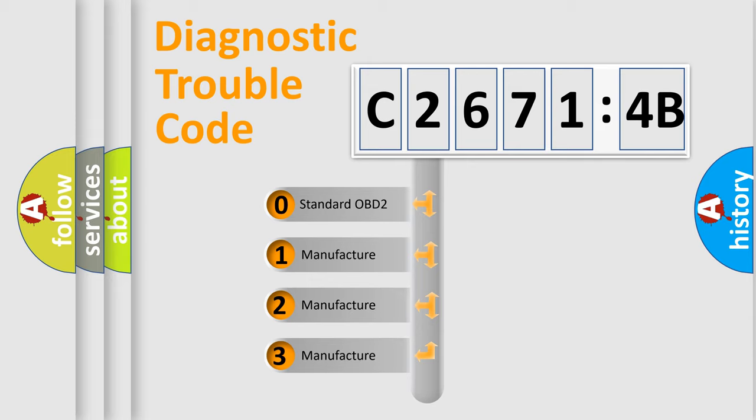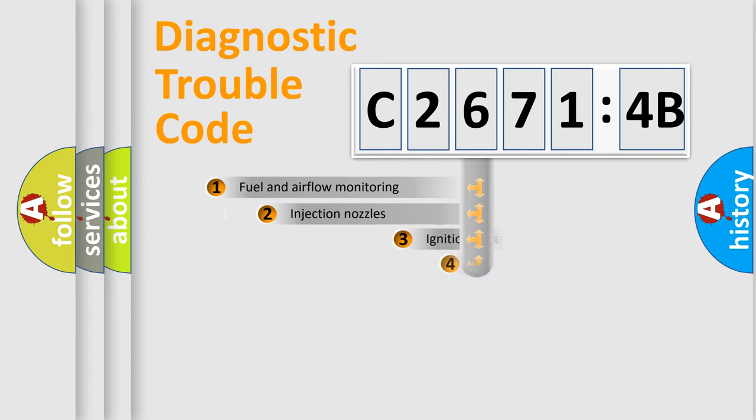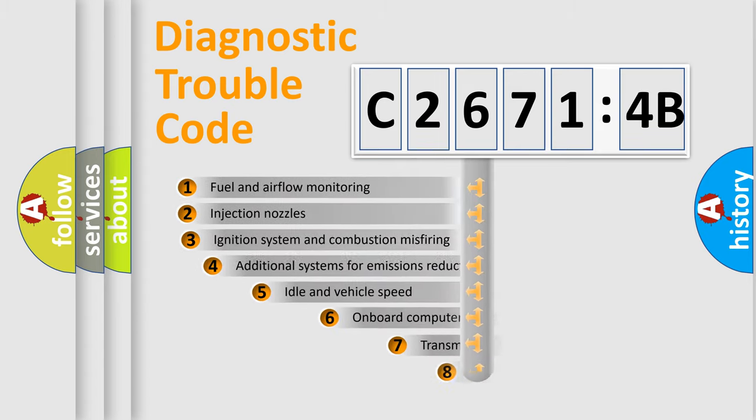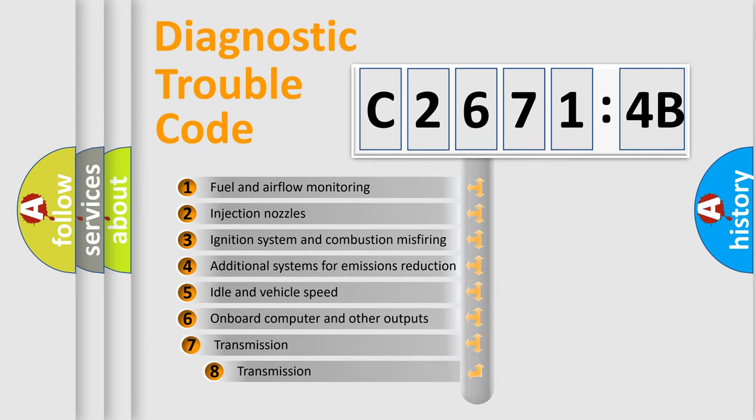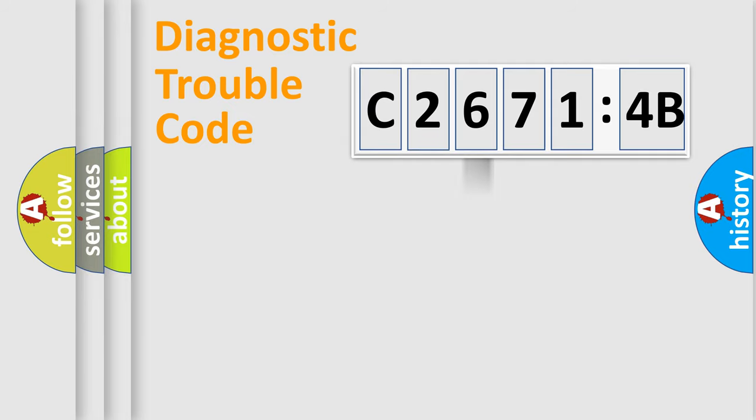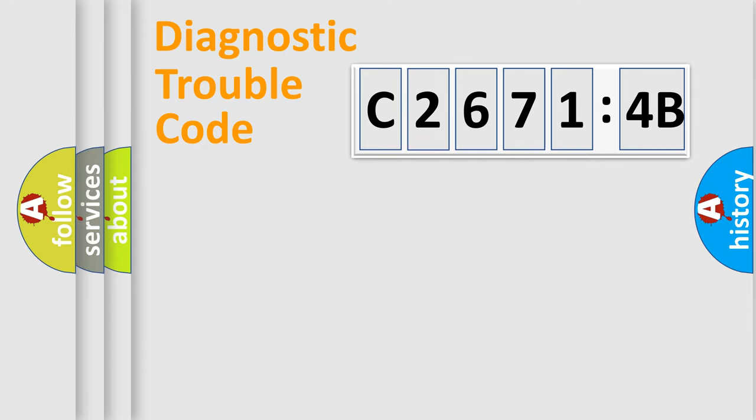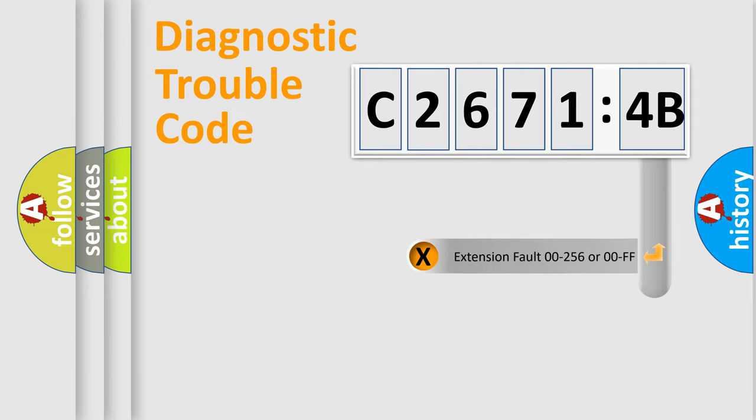If the second character is expressed as zero, it is a standardized error. In the case of numbers 1, 2, 3, it is a manufacturer-specific error. The third character specifies a subset of errors. The distribution shown is valid only for the standardized DTC code. Only the last two characters define the specific fault of the group.